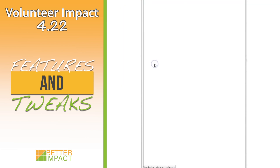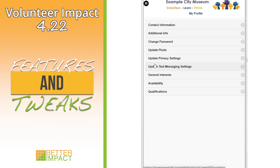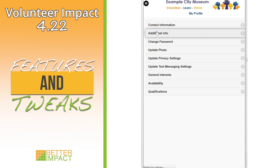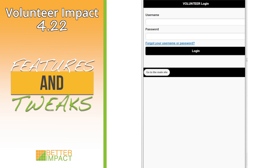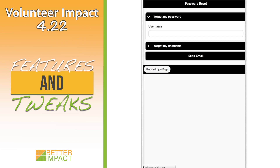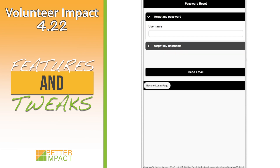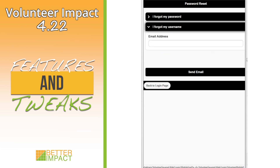On the volunteer's mobile site, custom fields can now be accessed under additional information, and a reset password link has been added to the mobile login page that directs them to new mobile password reset pages, making the process much more mobile friendly.